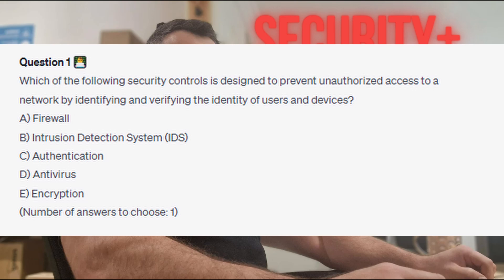Question 1: Which of the following security controls is designed to prevent unauthorized access to a network by identifying and verifying the identity of users and devices? Is it A. Firewall? Is it B. Intrusion Detection System or IDS? Is it C. Authentication? Is it D. Antivirus? Or is it E. Encryption?